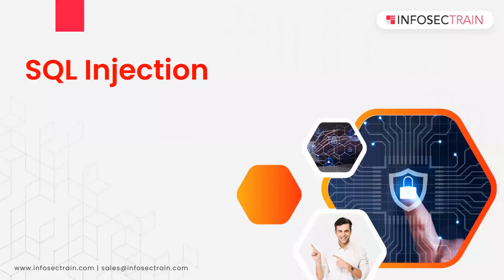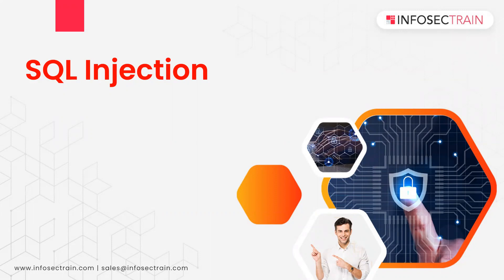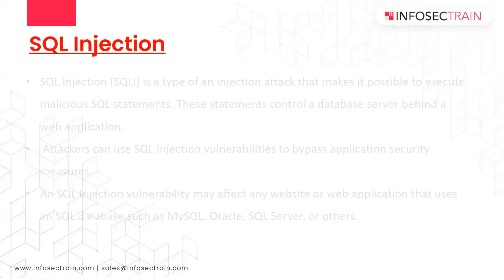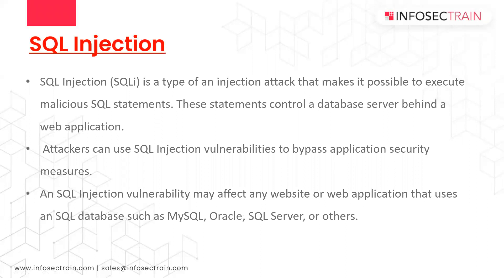Hi everyone, this is Ashish Dhyani and welcome to Infosec Train. Today we are going to discuss SQL injection. We've all heard about SQL injection, but now we'll see how we can perform SQL injection to bypass the web application firewall. First, let's understand what is SQL injection.